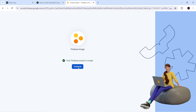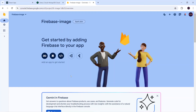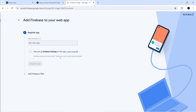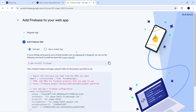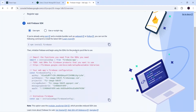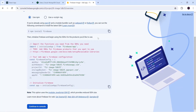Now I will click Continue. Since we are building a ReactJS application, I will click on the web part and give our application name as 'firebase-image'. Now click on Register and here you can see the Firebase SDK has been generated. The first thing is that you will have to go to your ReactJS project and run the command 'npm install firebase'. I have already done this.